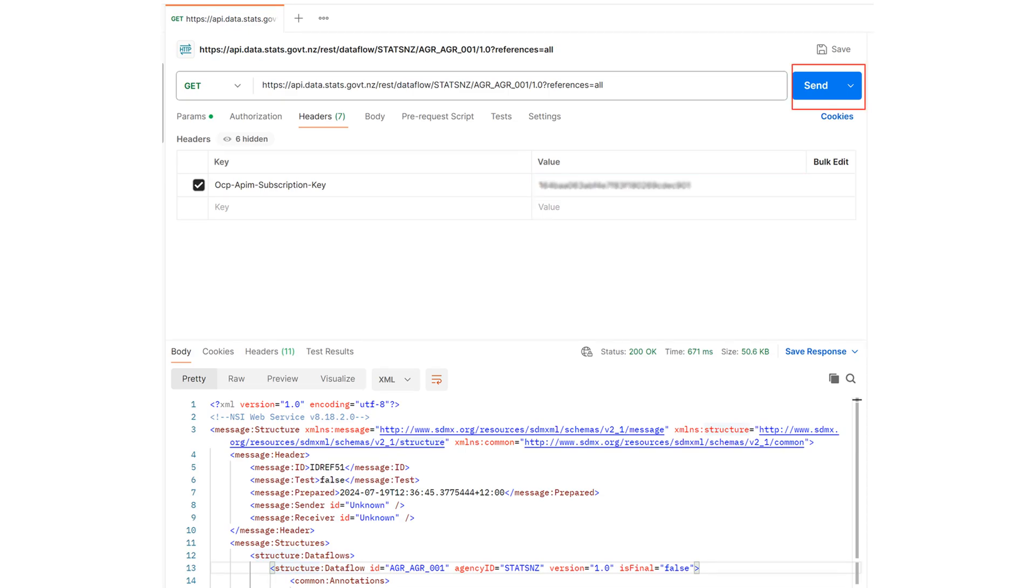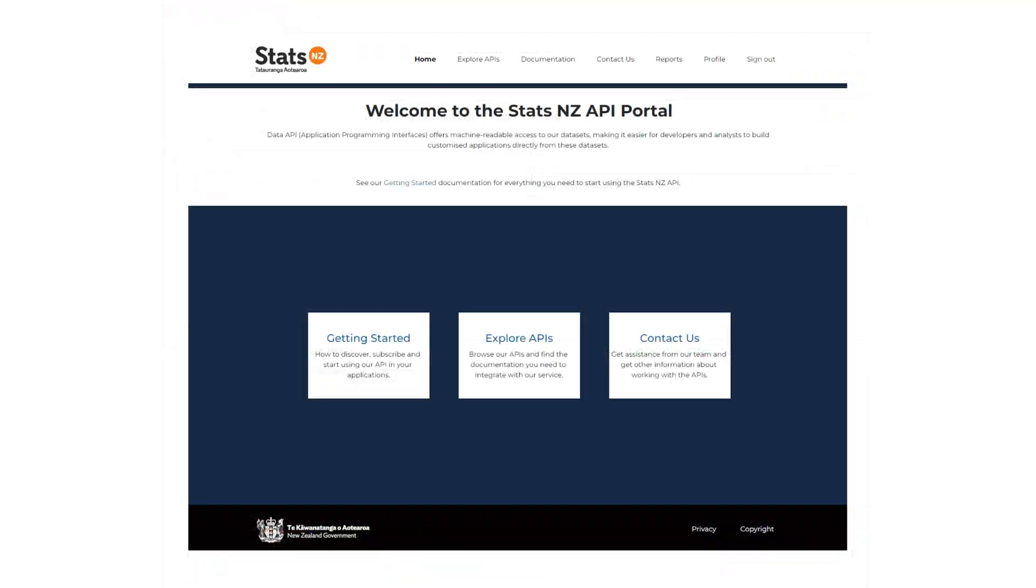If you observe any issues, you can reach us using the Contact Us option on the API portal. Alternatively, you can also use the API operations available.